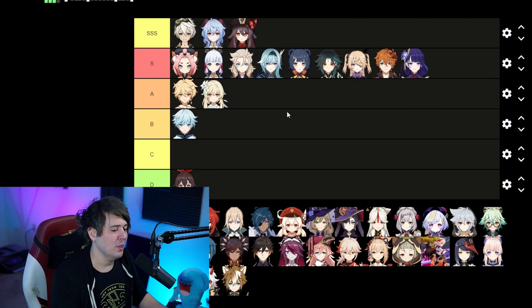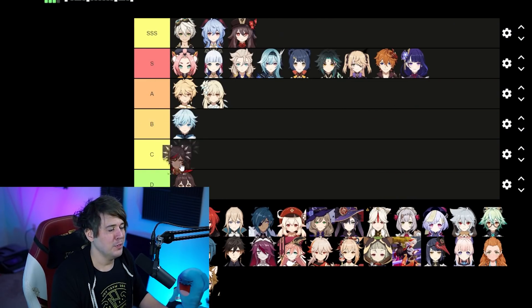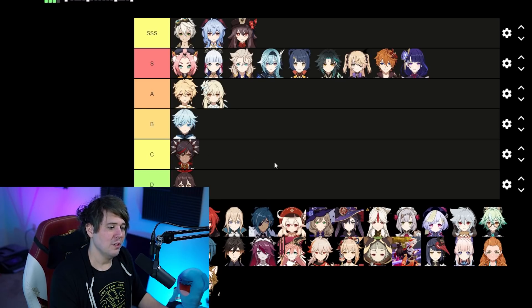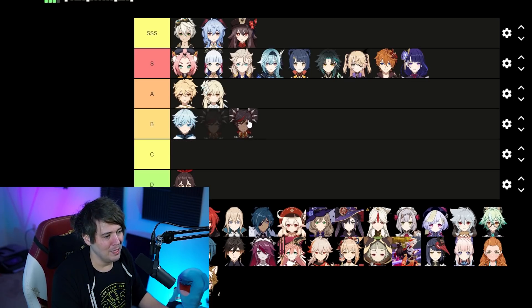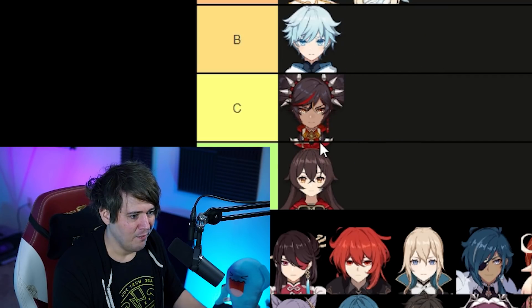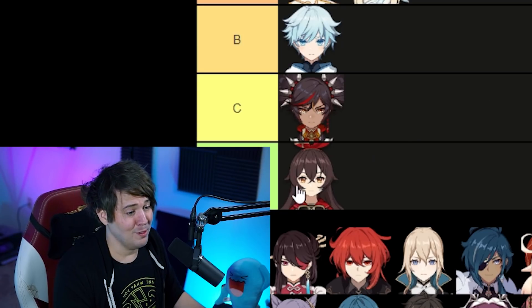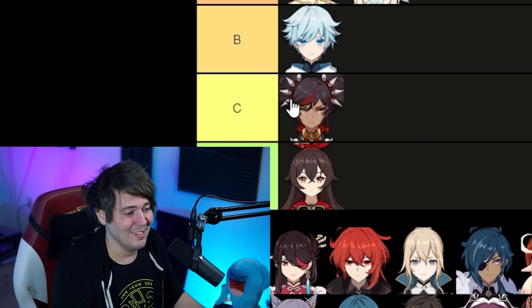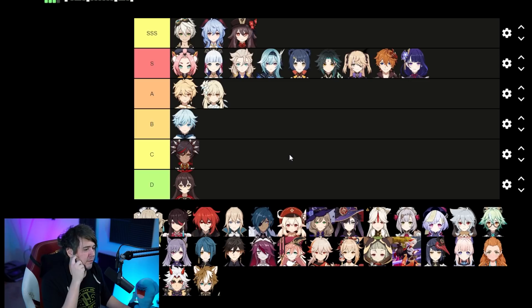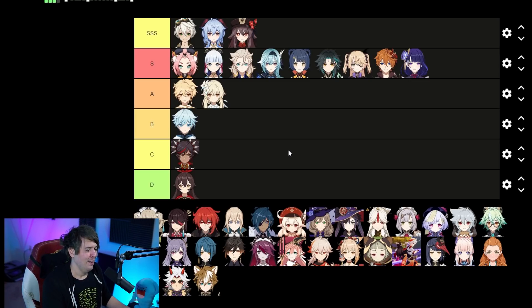Xinyan was notably absent from my top 10 worst characters video — I forgot she existed. I'm putting her in C tier. She does some cool stuff but her being Pyro makes it so hard to put her in a superconduct team because she's sending people flying. There's a whole situation there with her physical damage down and physical damage up, but C tier is where she goes.